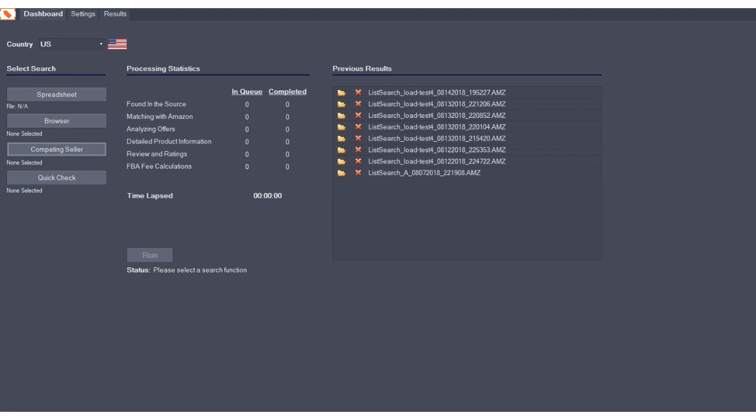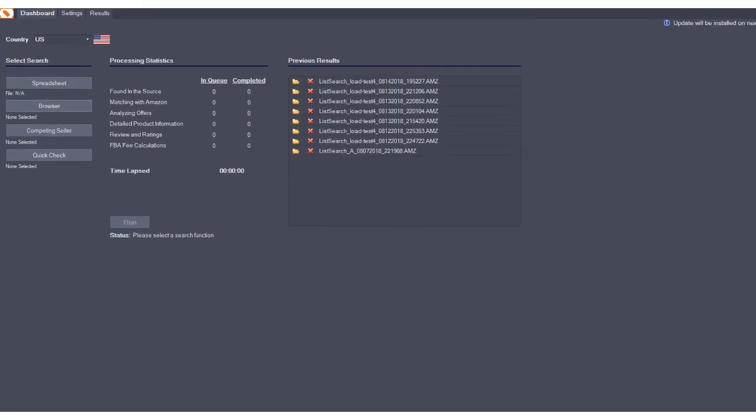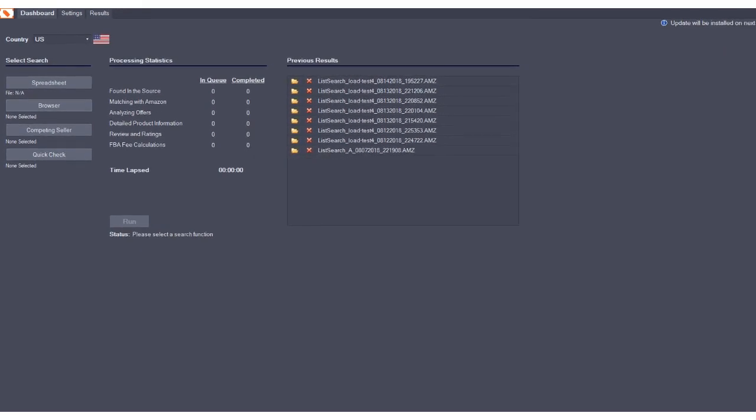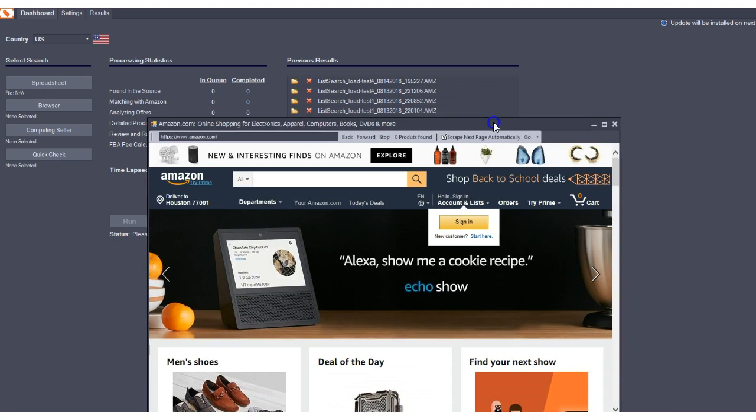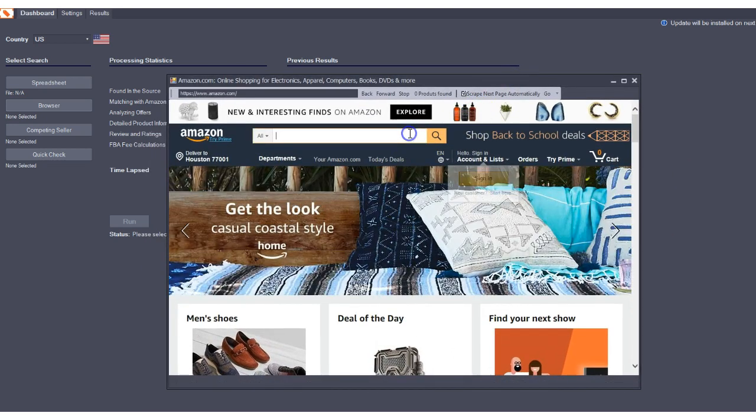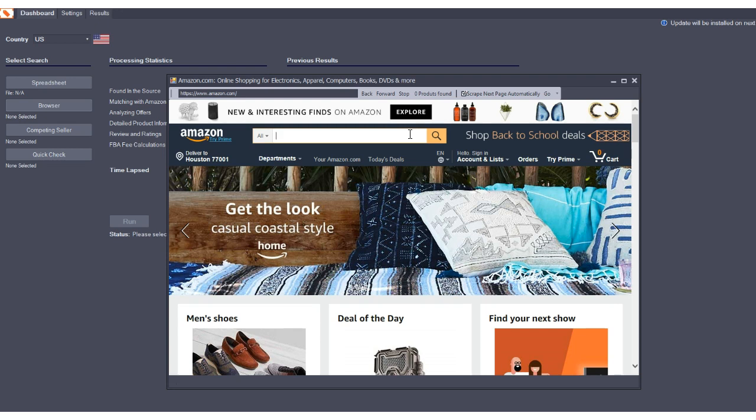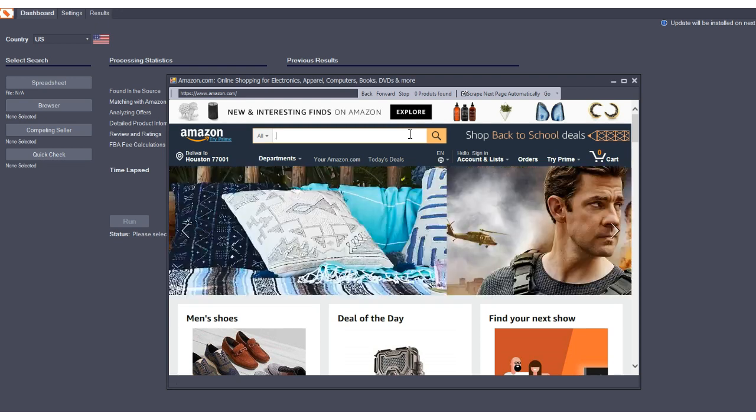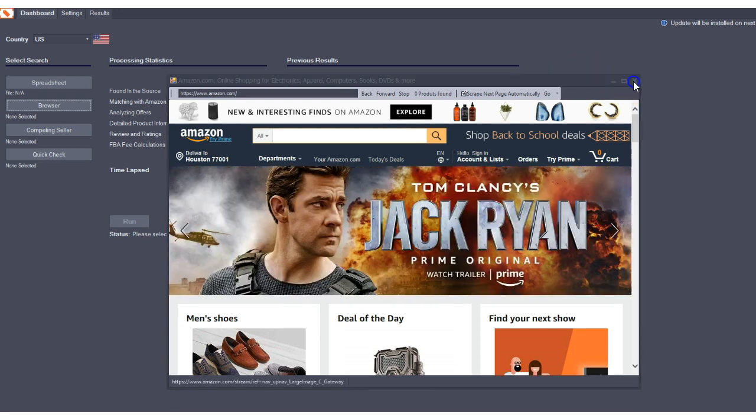This program has lots of great features, including search with browser functionality that allows you to load a real browser into the program and search Amazon.com for anything you like and pull any page from Amazon.com directly into the program for analysis.